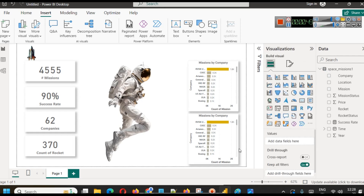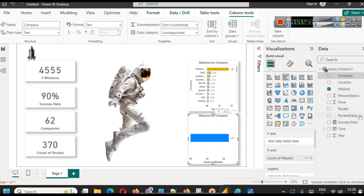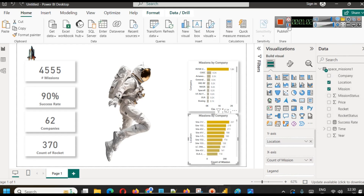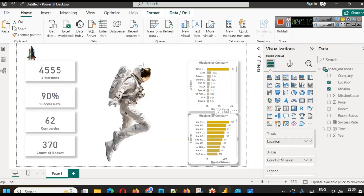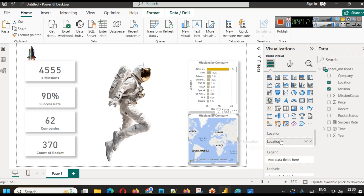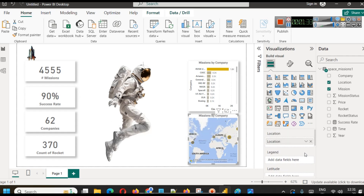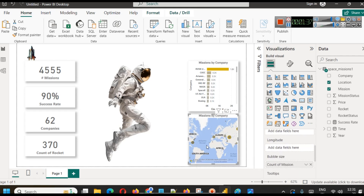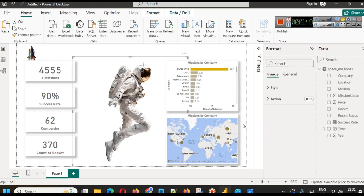For mission by location, we replace the company field with location. Since we don't have a direct country column, we can either use Power Query to extract country data or convert the visual to a map chart. In the map chart, location goes to the Location field and count of missions goes to the bubble size. We resize the visual to get a full view of the map with appropriately sized bubbles.